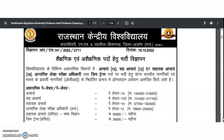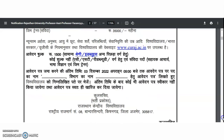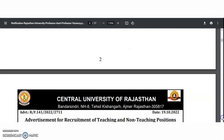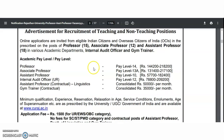You may check the detailed recruitment notification below. For the professor category, pay level 14; associate professor, level 13A; assistant professor, level 10; and internal audit officer, pay level 12. Assistant professor in linguistics on a contractual basis receives 50,000 rupees per month, and gym trainer on a contractual basis receives 35,000 rupees per month.